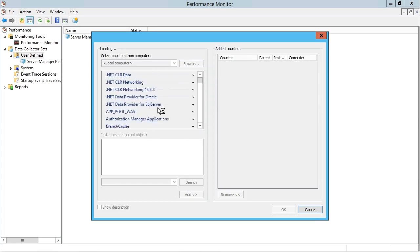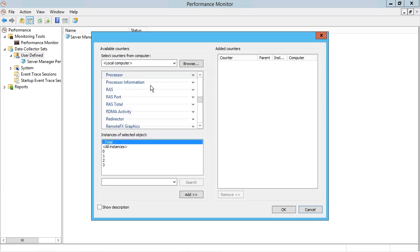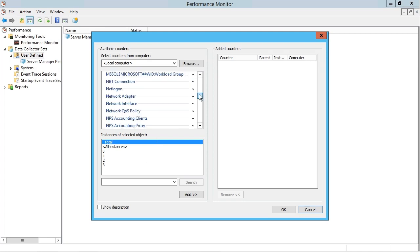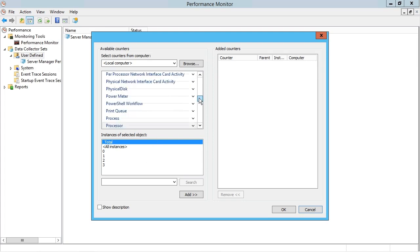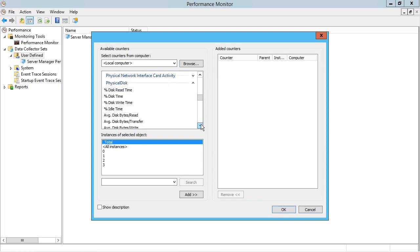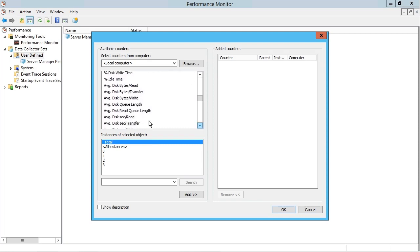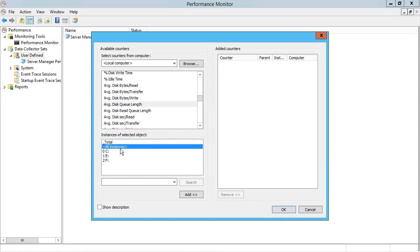Then I click add to choose the specific performance counters from the local or even remote computers. So I'm going to scroll down to the physical disk section and just for consistency, maybe we'll choose the average disk queue length here and I'll add it for all instances. I'll click add and OK.